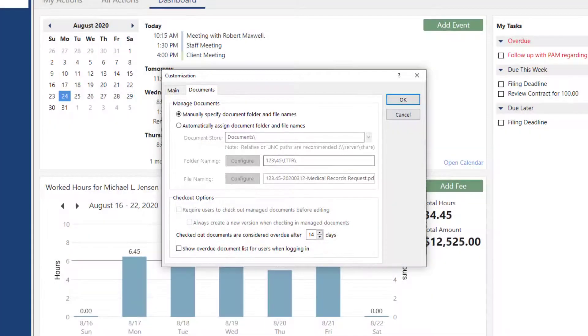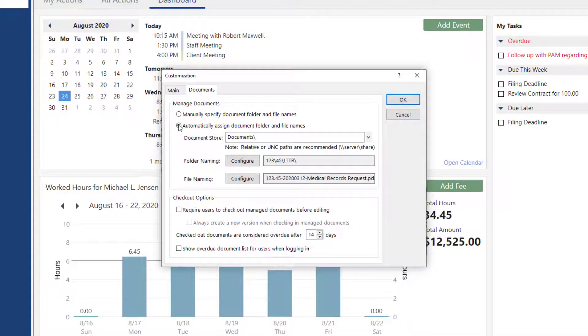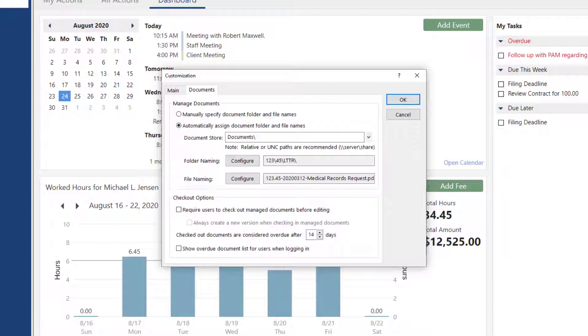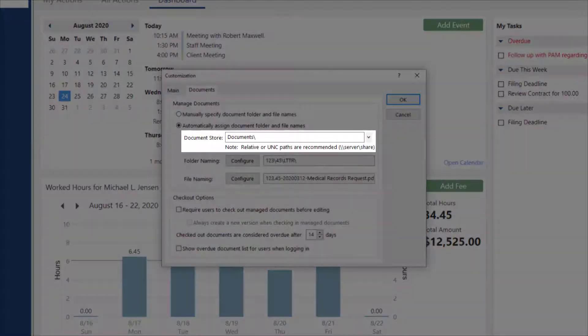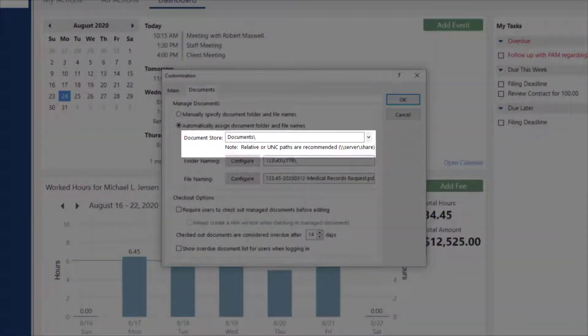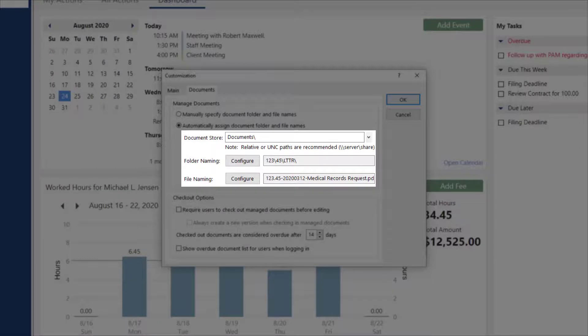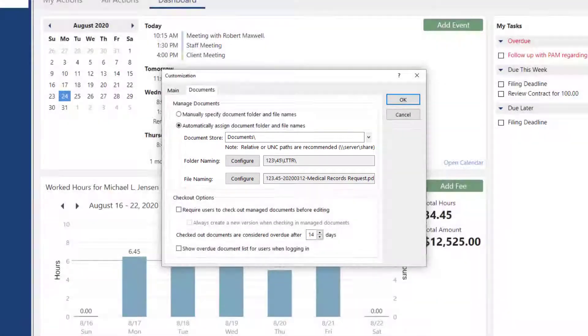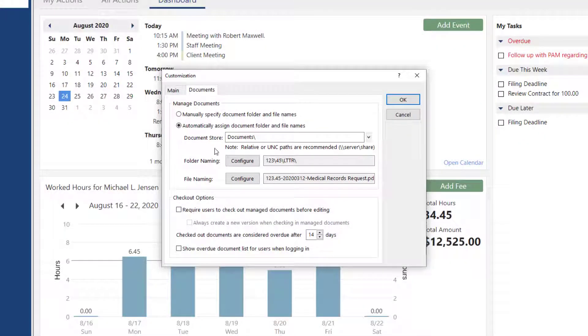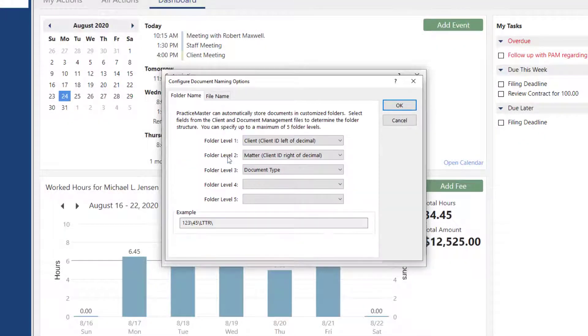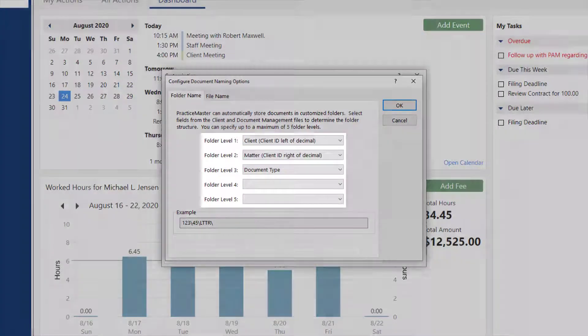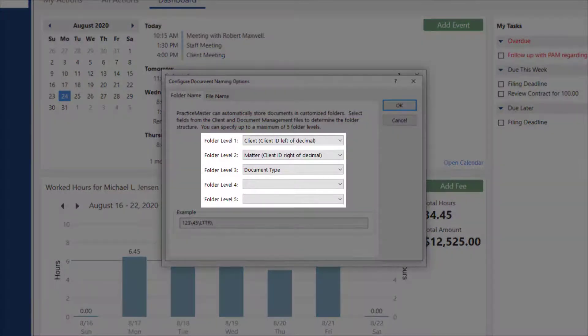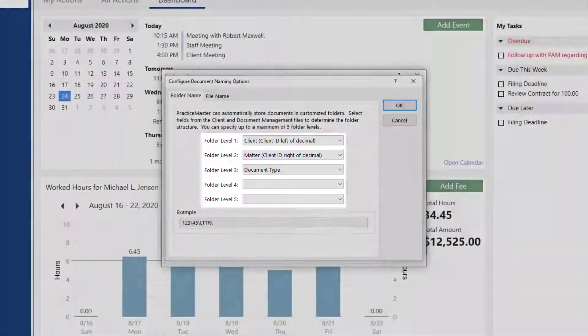Under Manage Documents, selecting the Automatically Assigned Document Folder and File Names option is the recommended way to keep your firm organized. This option allows you to specify the shared location for all of the documents to be stored, as well as the folder structure and the file naming convention. There are several options and levels you can choose from for the folder and file names to fit your firm's needs.